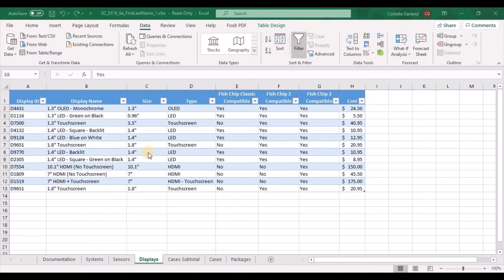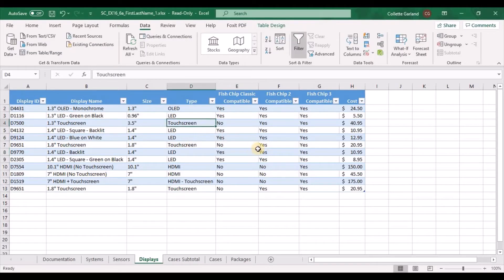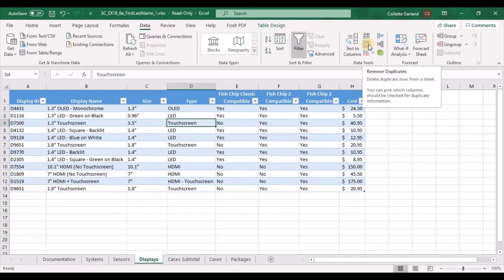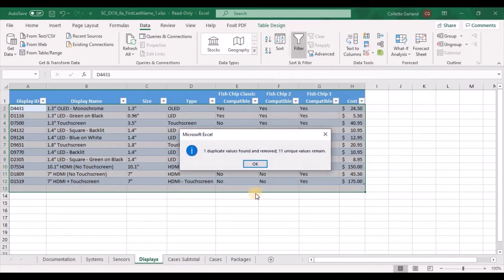Step 6: Stay in the displays worksheet and remove the duplicate record in the displays table. Click inside the table somewhere, and on the Data tab go to Remove Duplicates. It's defaulted to select every single column, which is correct. Click OK and it removes the duplicate record.